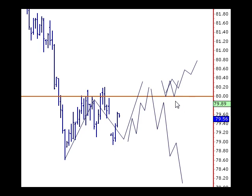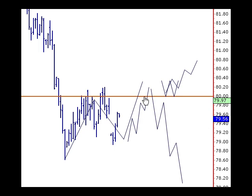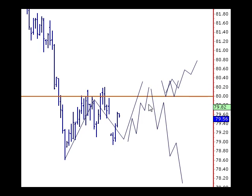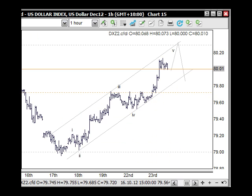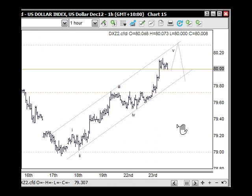Will it be support? Will it be resistance? At this stage, we will continue to follow our Elliott path up through here and see how it completes. And that's across all markets — that will affect all markets.